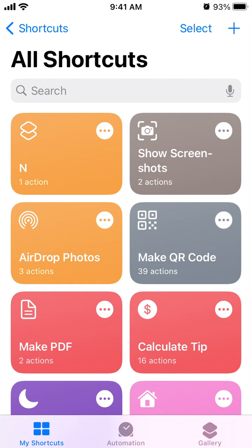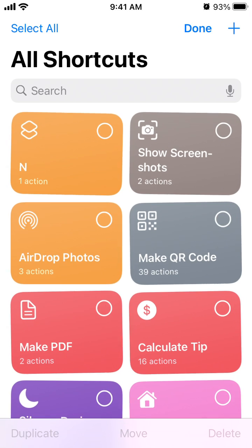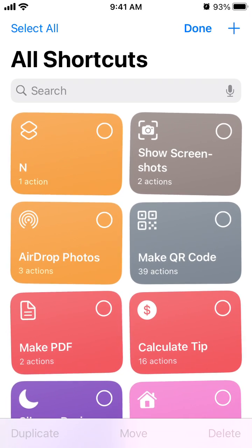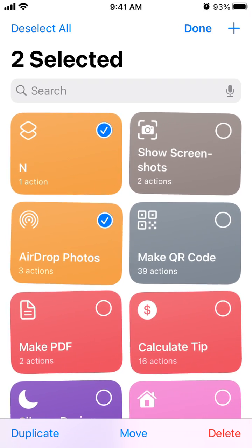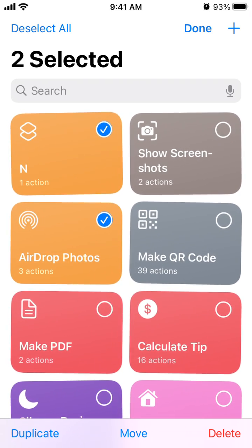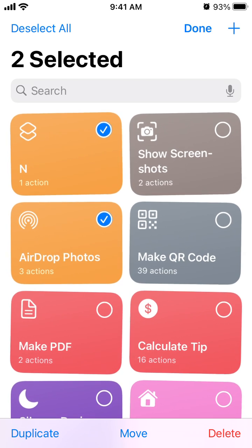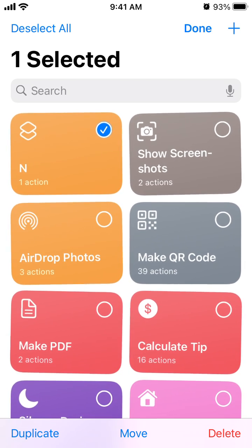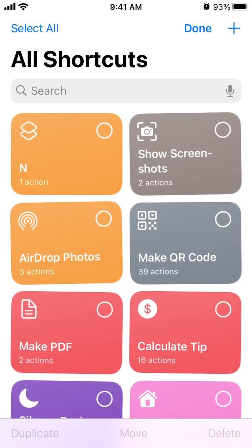So that's how it works. Hope it was helpful. I think you can also—no, you can't share multiple shortcuts at a time.